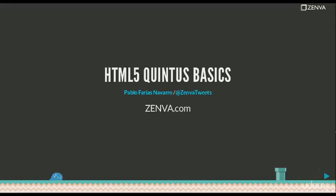Hi guys and welcome to HTML5 Quintus Basics. My name is Paolo Farias Navarro, I'm the founder of Zenva, and I'm also an active user and contributor of the Quintus open source project.